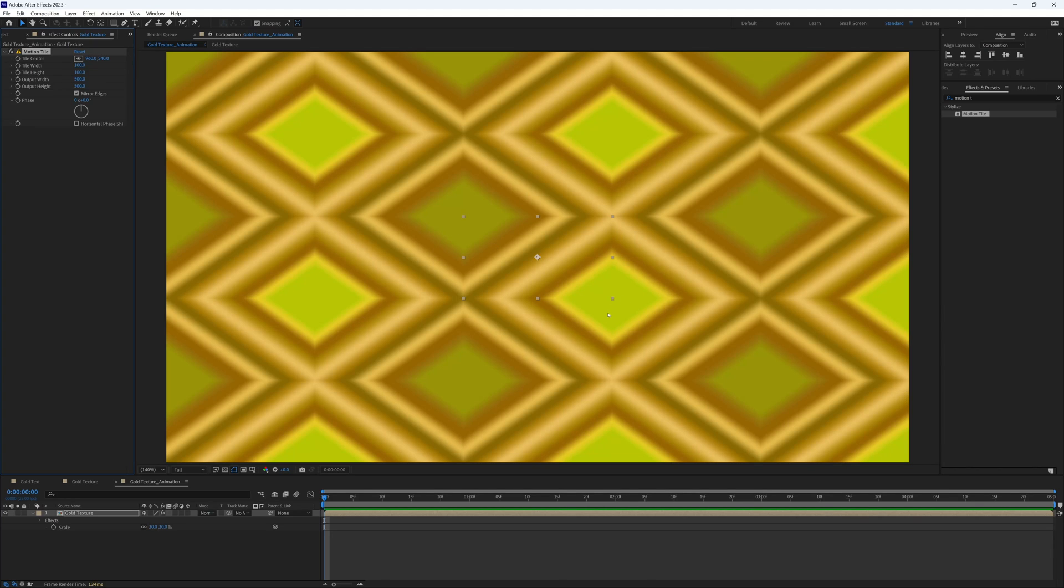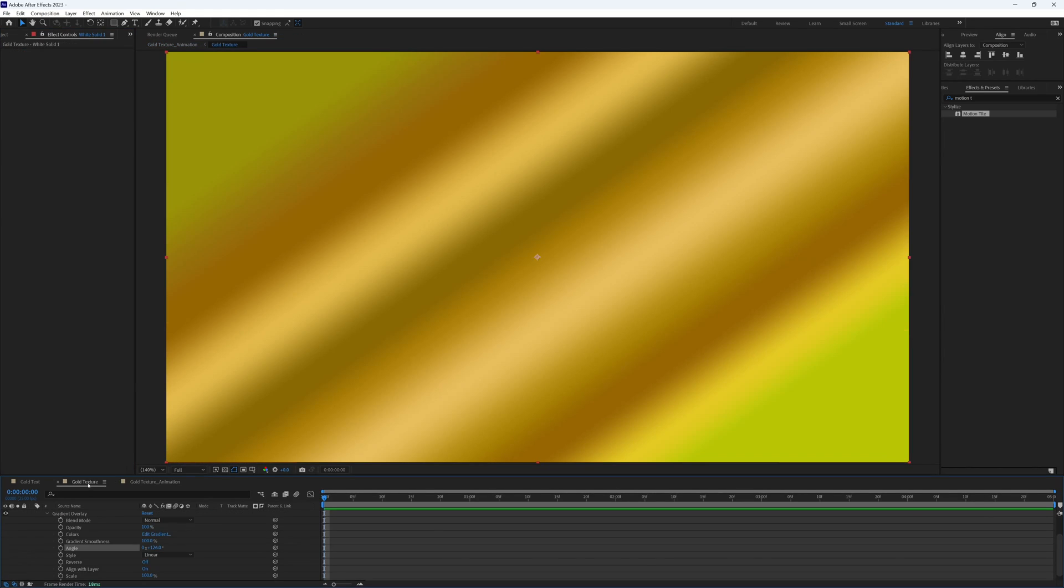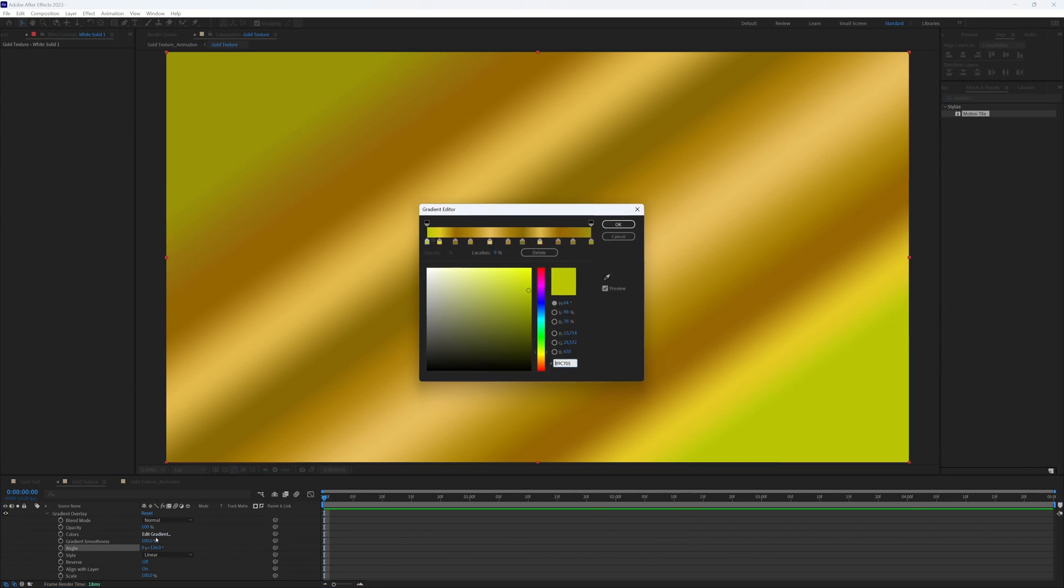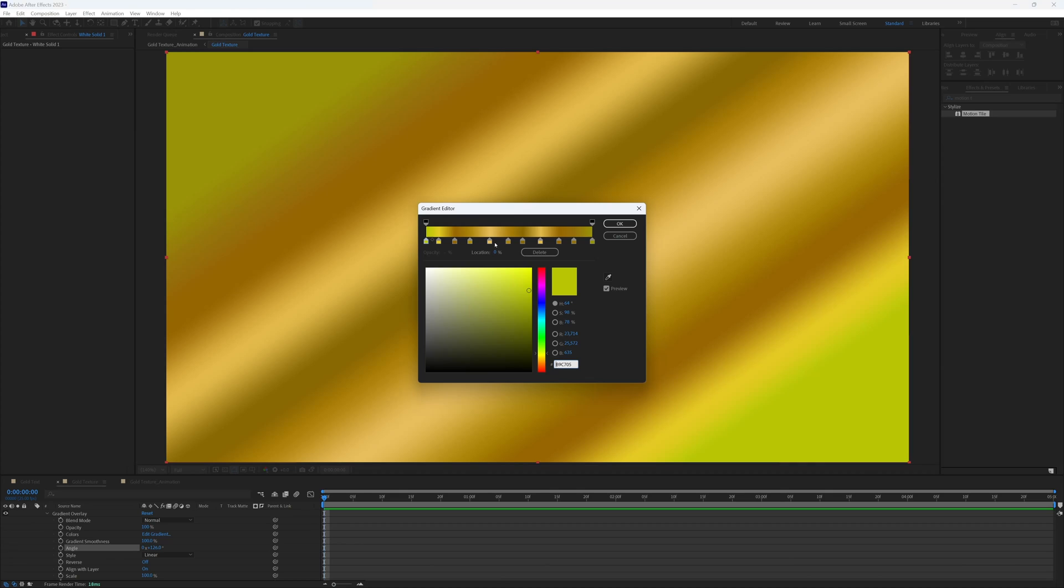I can see that we've got a bit of green going here, so I'm just going to go back to our texture layer and just change that first color so it's less green, a bit more orange. And that's looking much better.